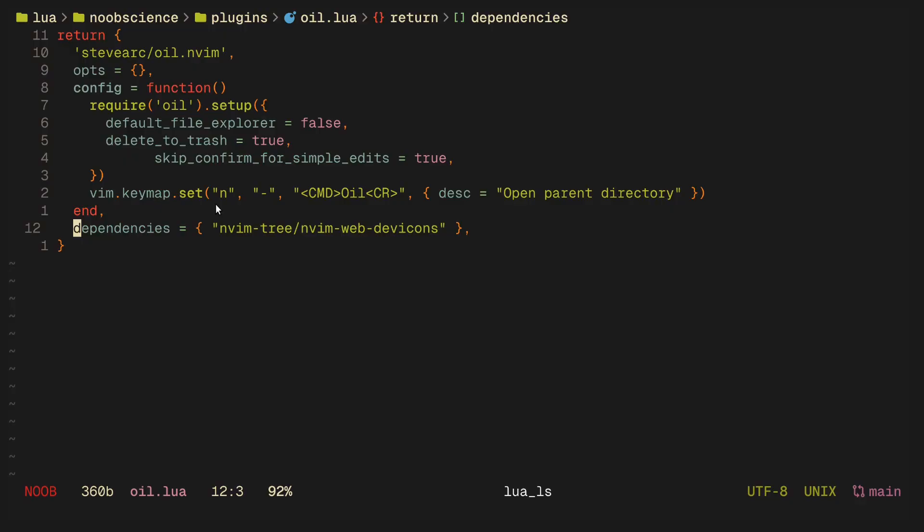The last plugin that I want to discuss, and the plugin which I believe is the most up-and-coming one, is called oil.nvim. Oil is a way to open up your file tree as a buffer and essentially manipulate files in a folder as you would do on your vim buffer.